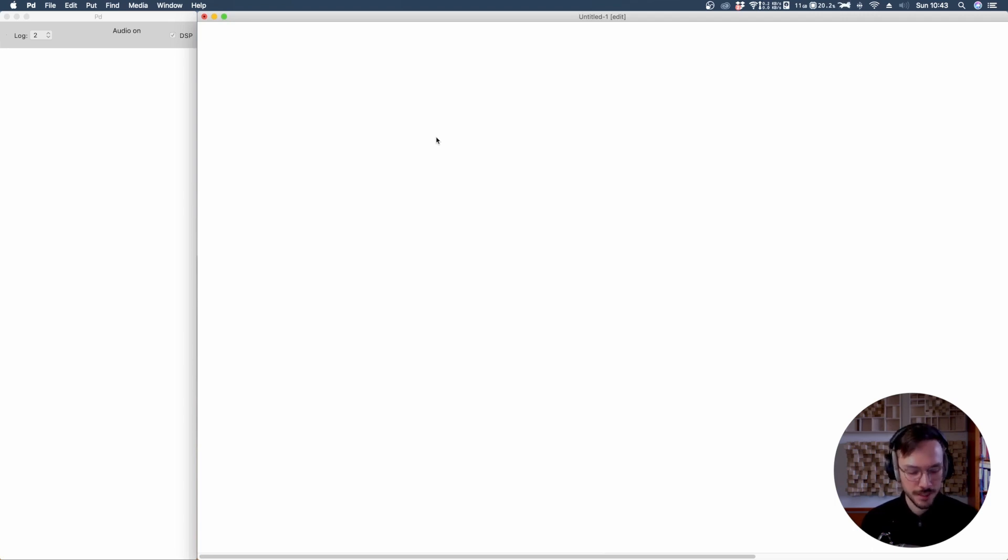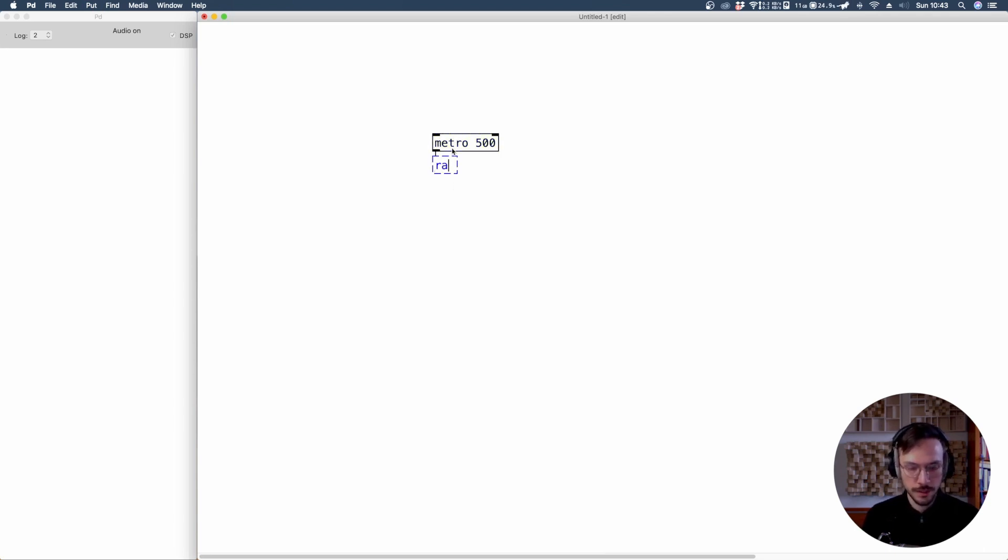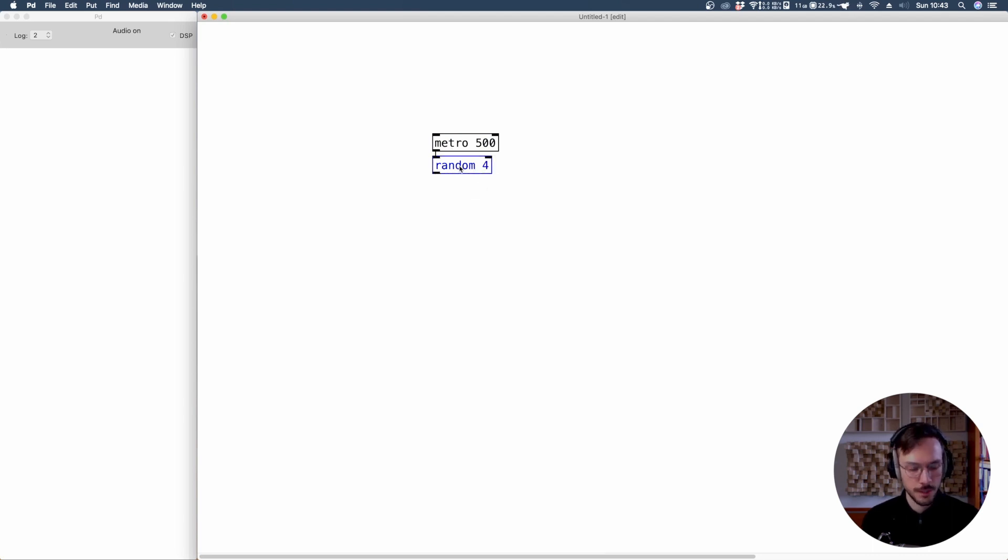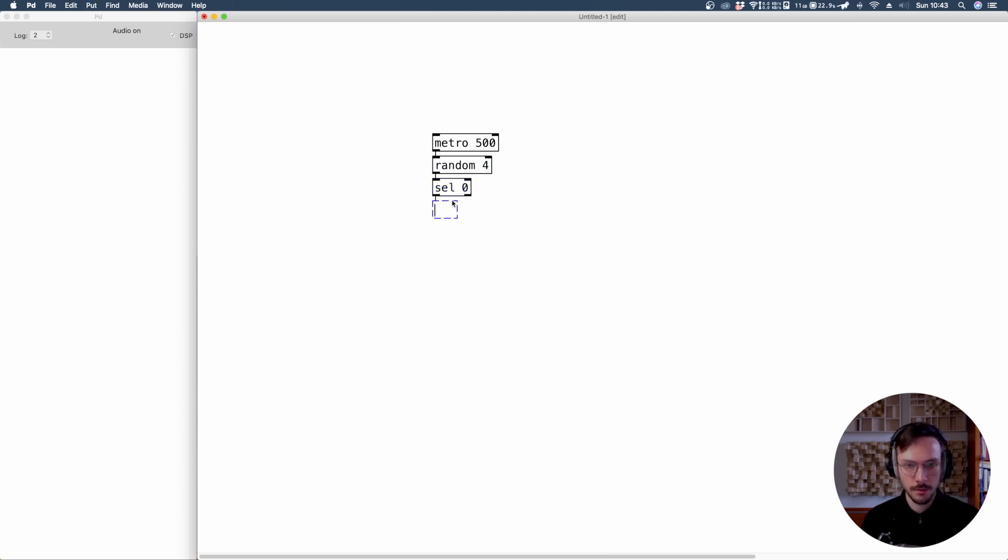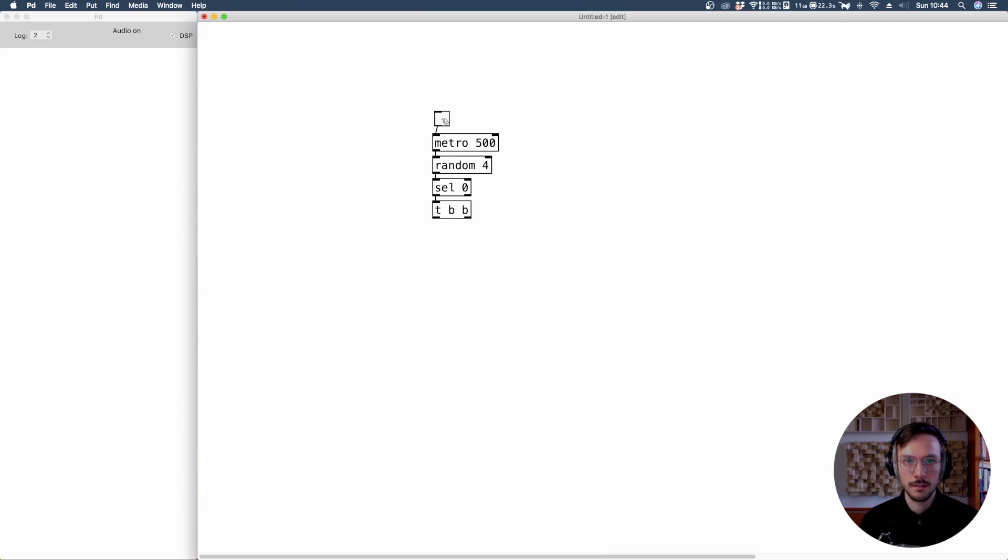Now let's start by using a metro, so let's say that every half a second we want to trigger a random, let's say four, then select zero. So each time you receive a zero, we can generate a trigger that outputs two bangs. Here we can apply a toggle so that we can turn the system on and off.